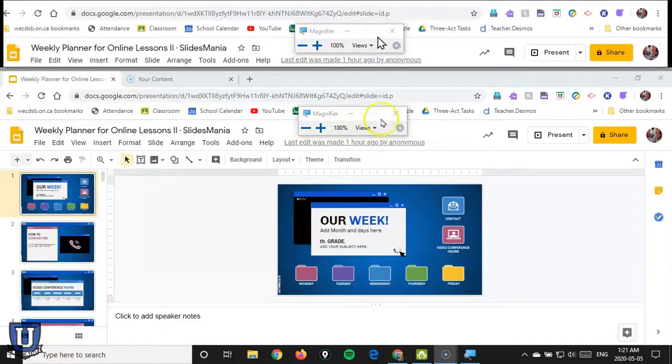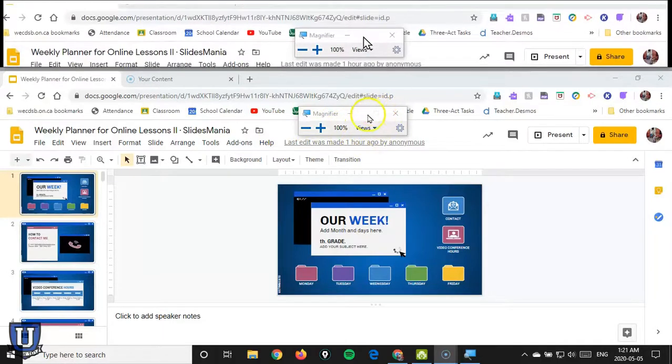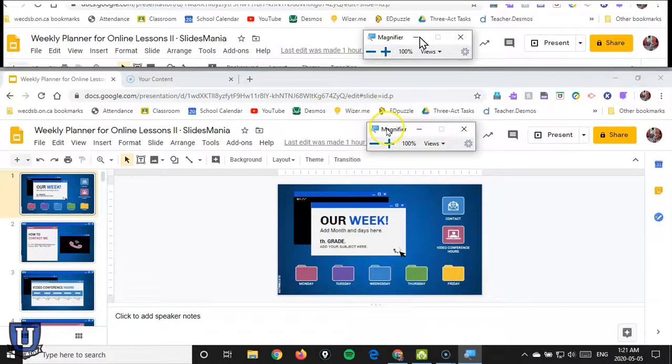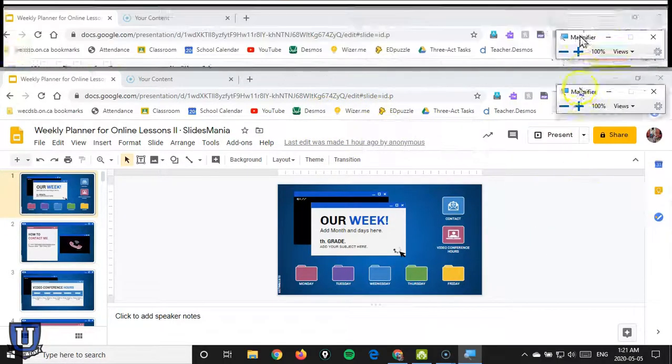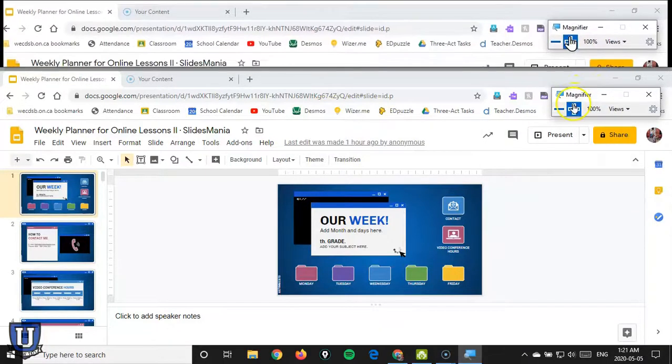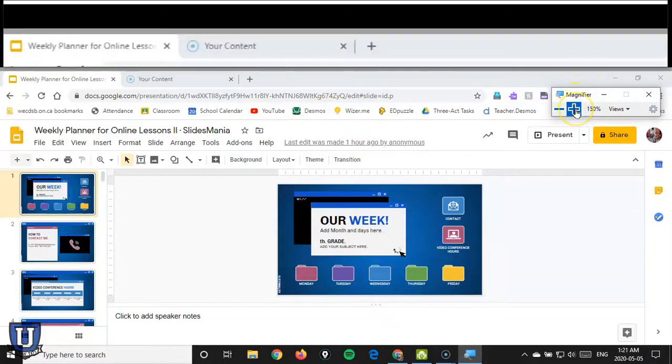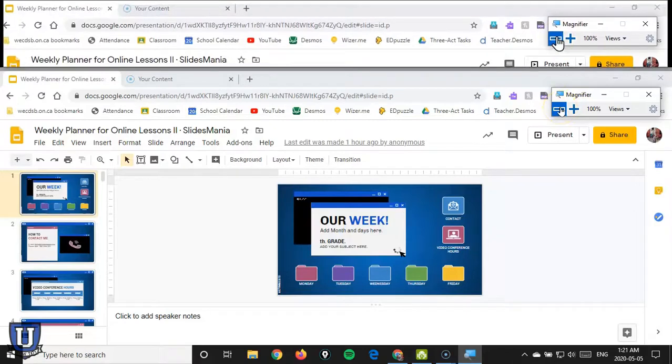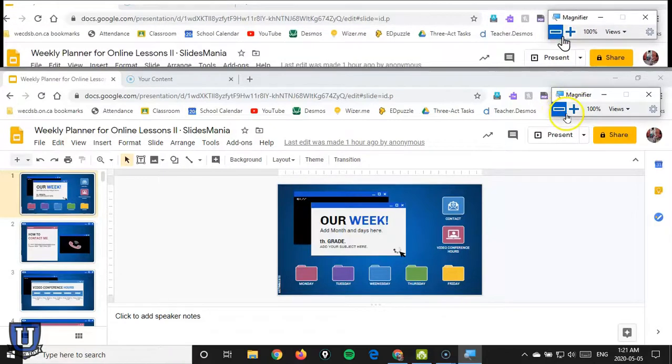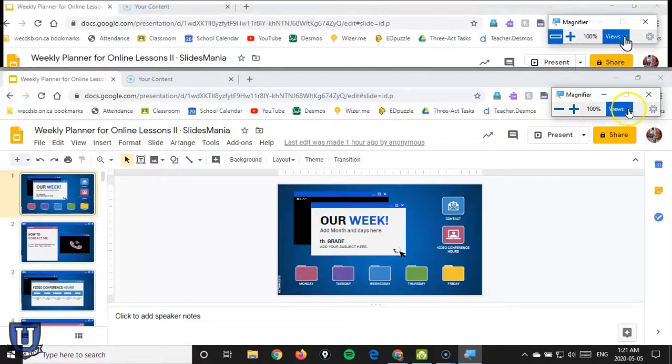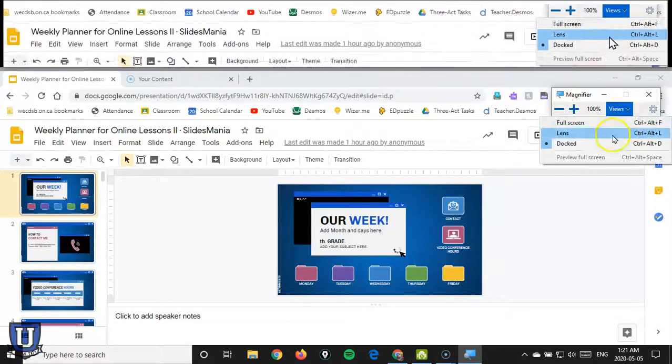And now again, this works if I minimize this. If you don't want to use the shortcuts, you can leave this off to the side and pressing plus will zoom in and pressing the minus will zoom out. So that's docking.